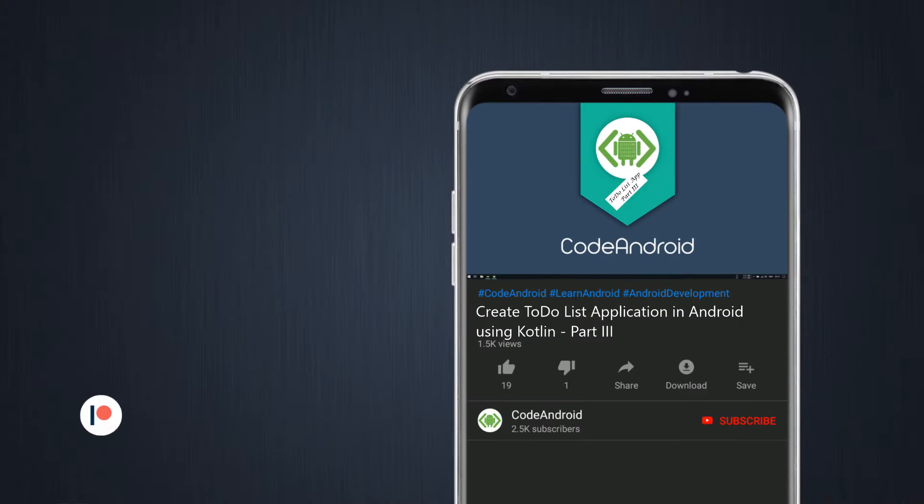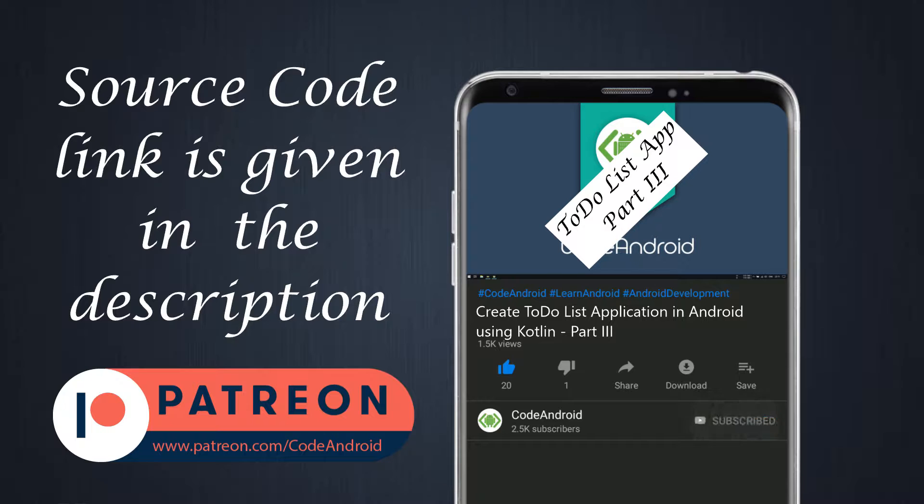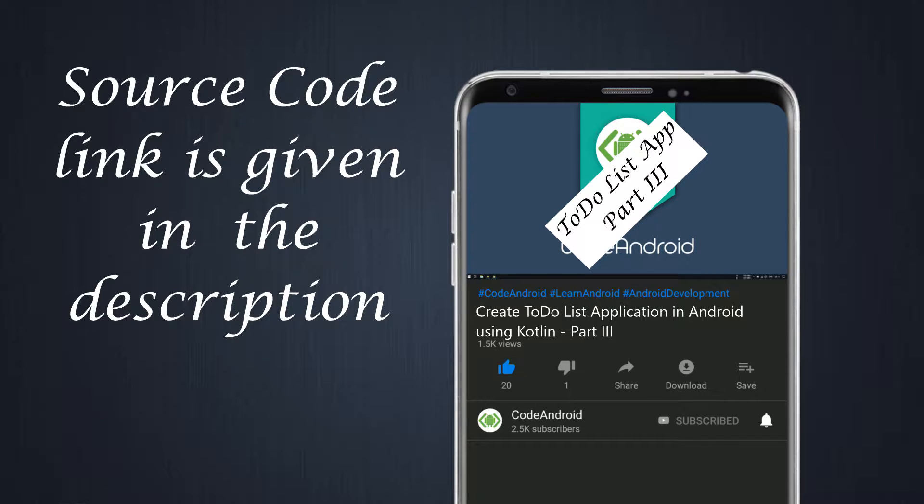Hey guys, it's Vignes from Code Android. In this series, we'll see how to create a basic to-do list application in Android.